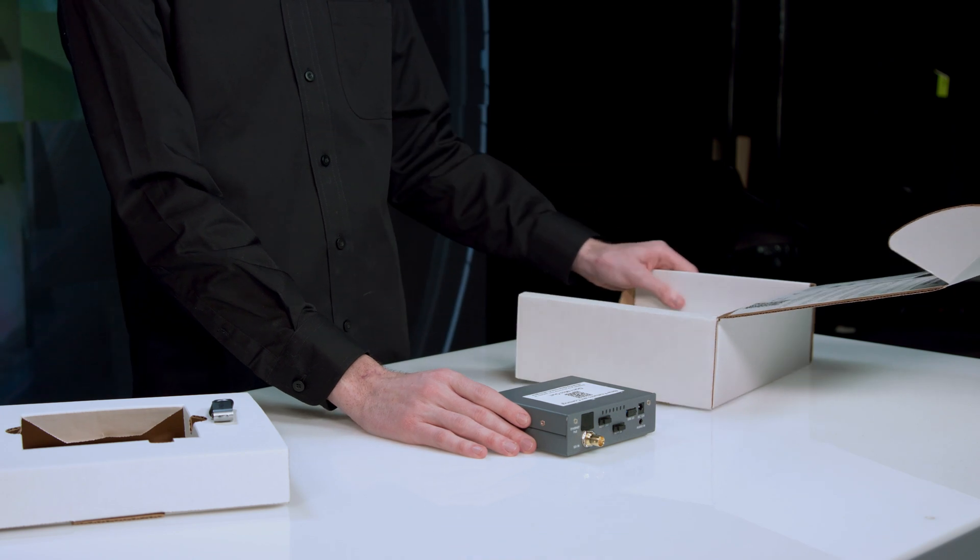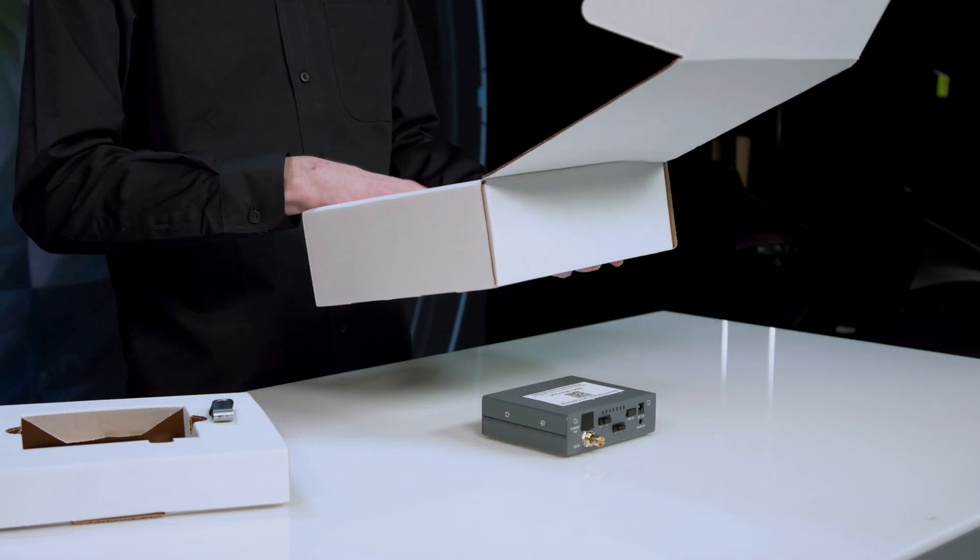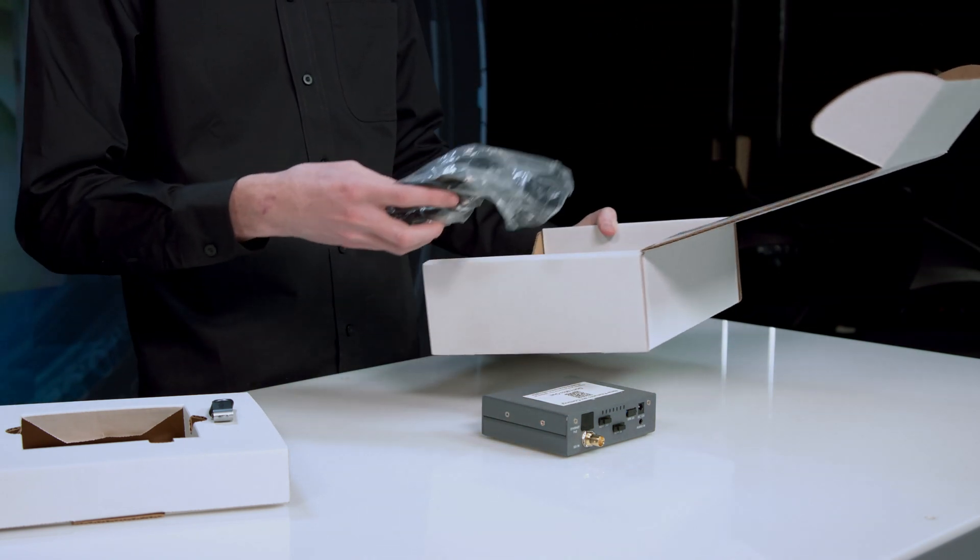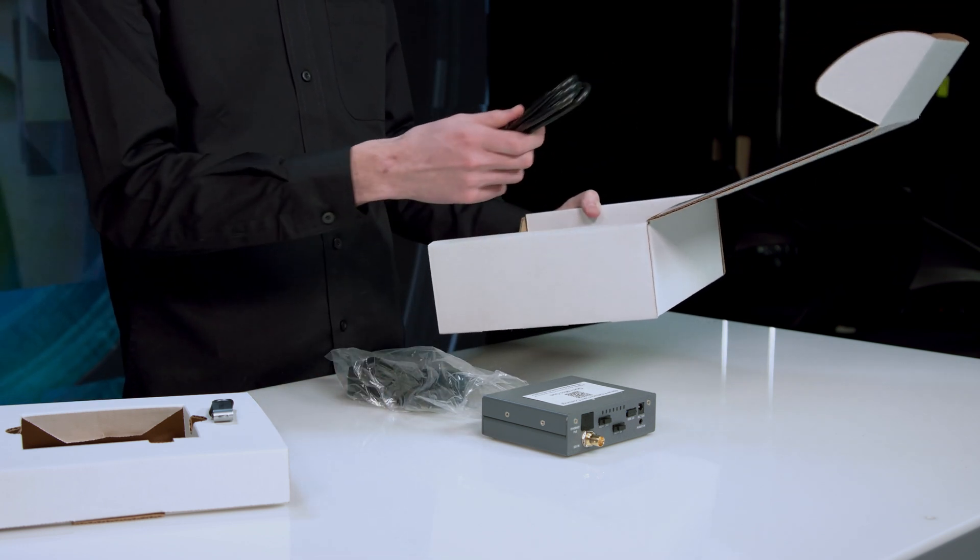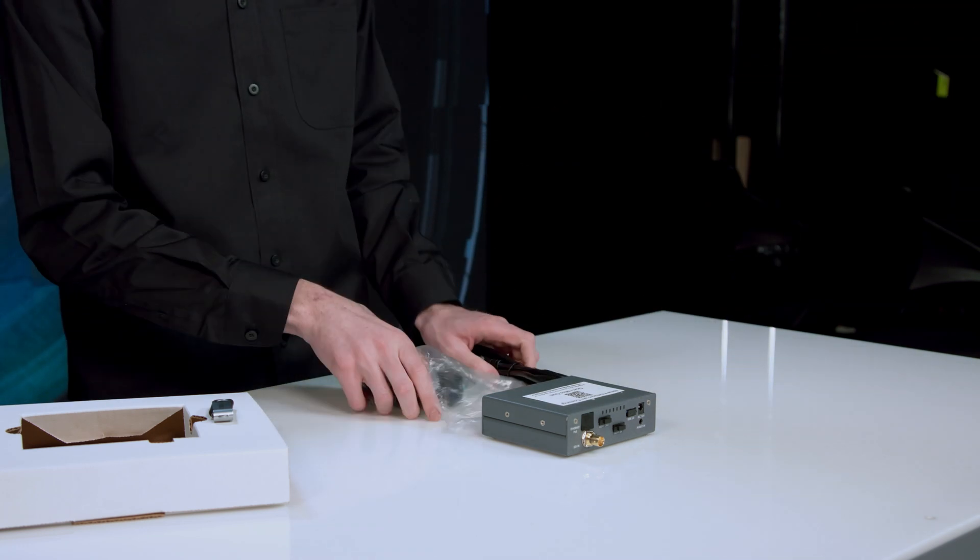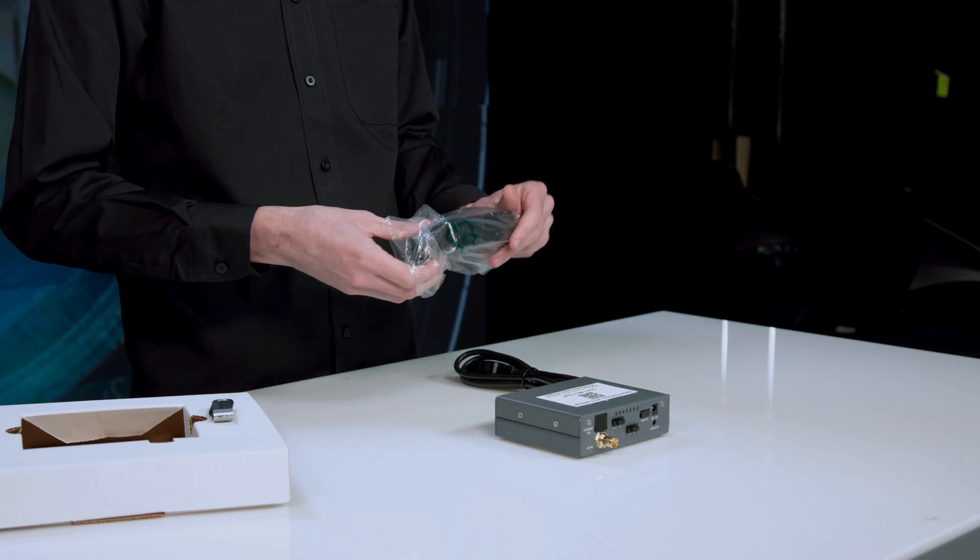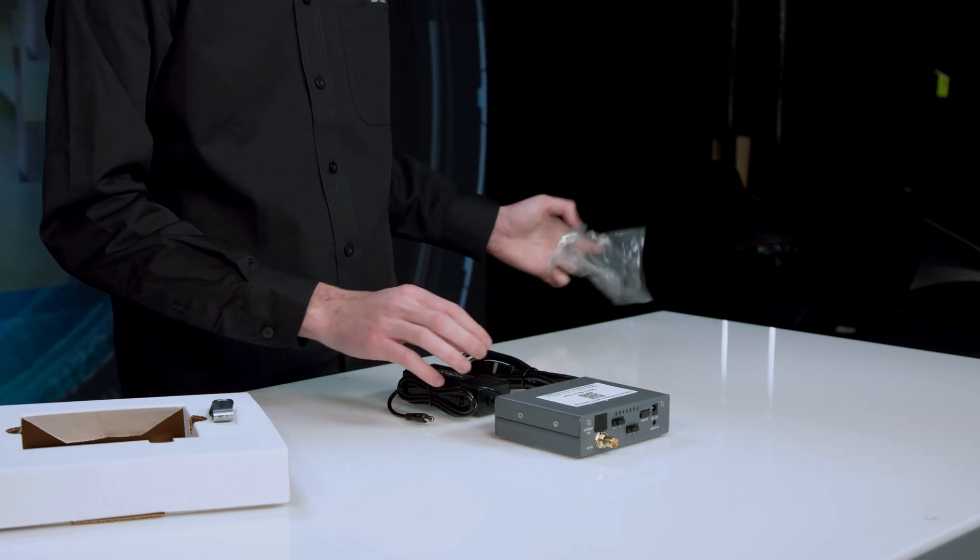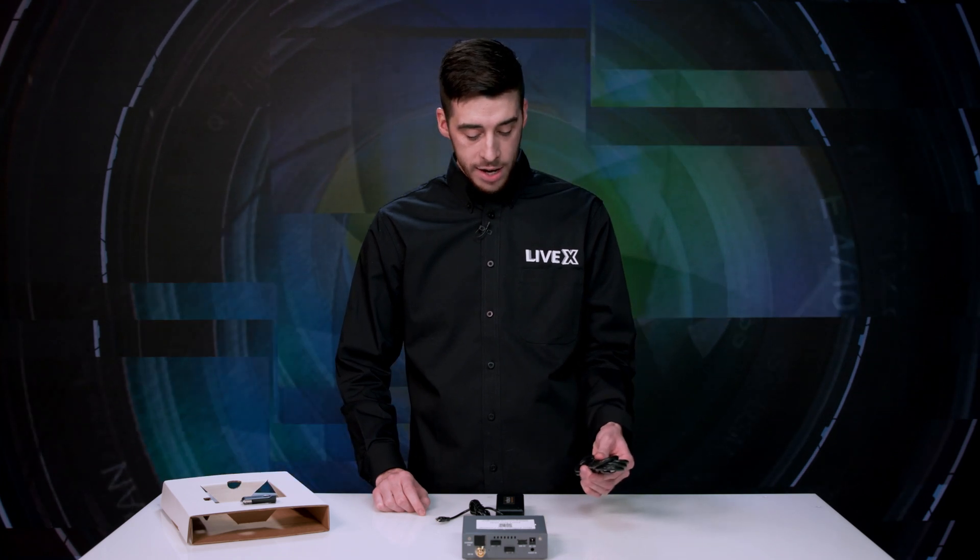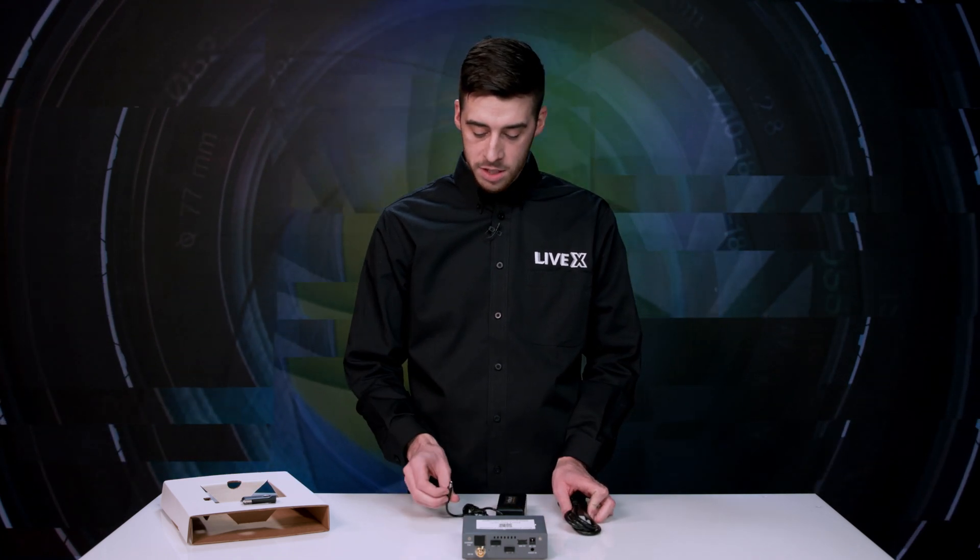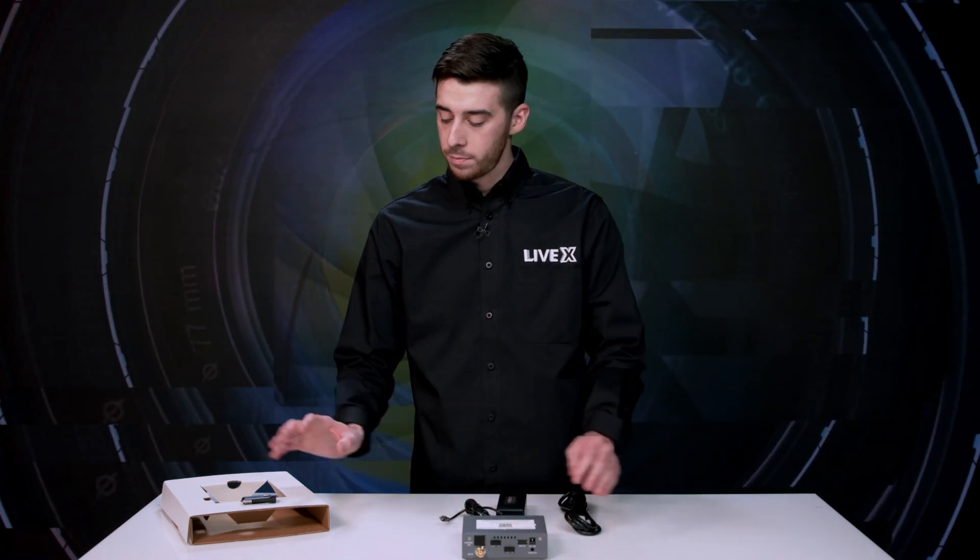Let's see what else we got in the box here. So we got a nice brick power supply and an IEC. I'm just gonna put that box down. Take this out of the bag here. So we've got our IEC that plugs into our brick, and then our DC input goes in the back of the unit itself.